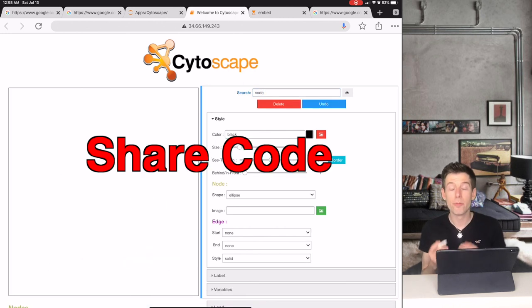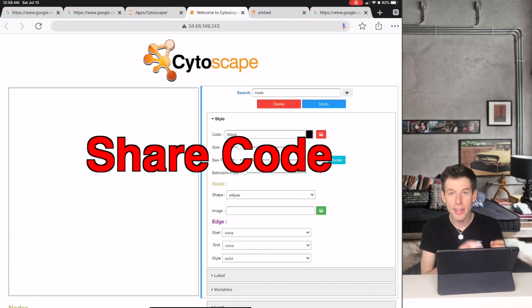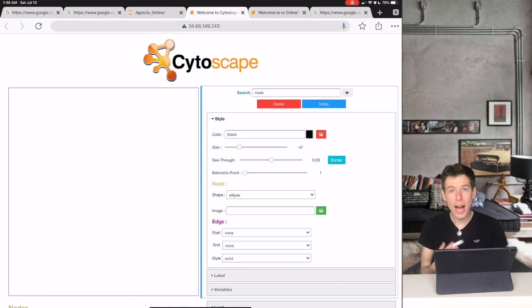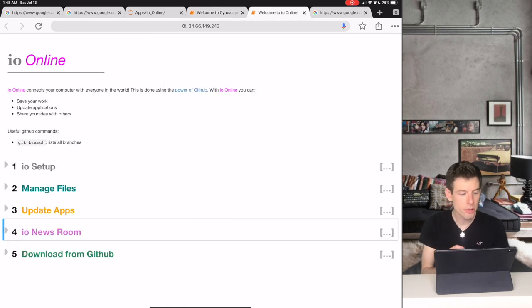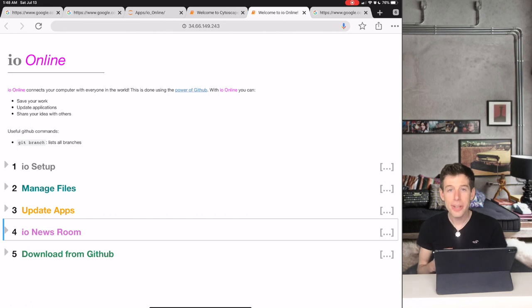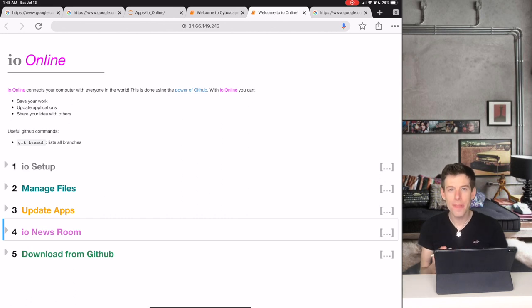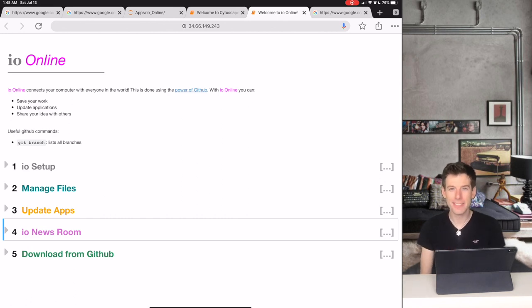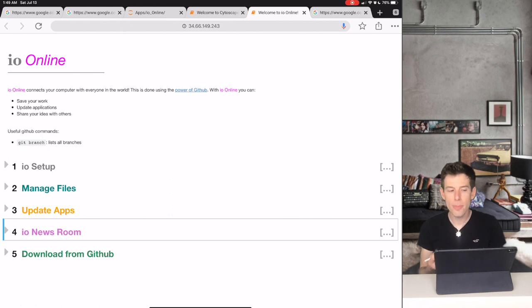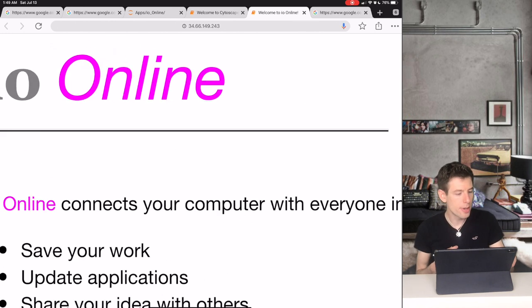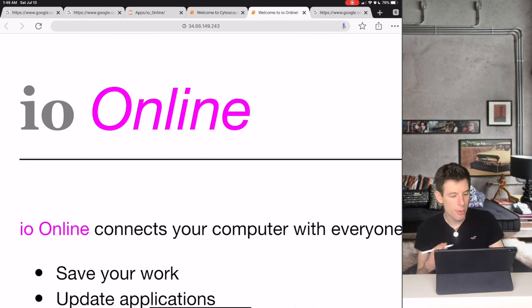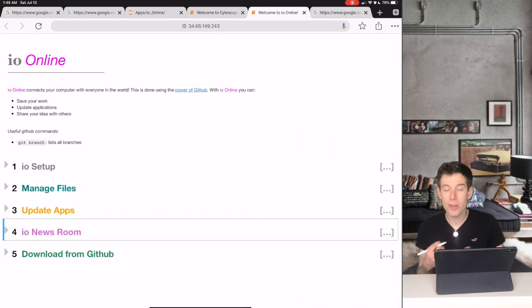But I didn't just create IO to give people a better way to code. The real reason why I created IO was to give people a new way to share their code. So I created a decentralized website called IO Online where anyone in the world can run the code that you create. Now in a later tutorial I'll talk more about what decentralized computing is, but for the moment you can think of IO Online as a website that we all create together.